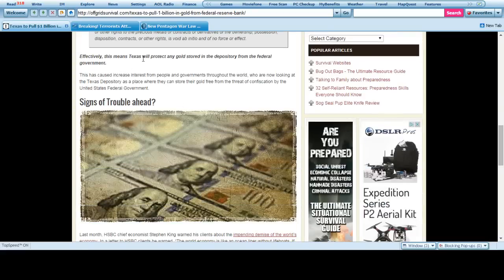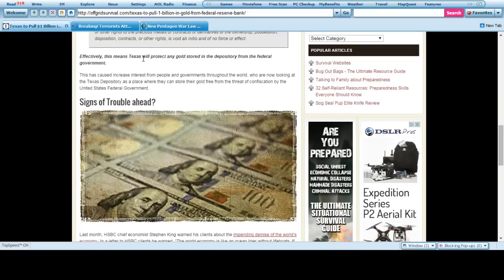So this has caused increased interest from people and governments throughout the world who are now looking at the Texas Depository as a place where they can store their gold free from the threat of confiscation by the United States federal government.